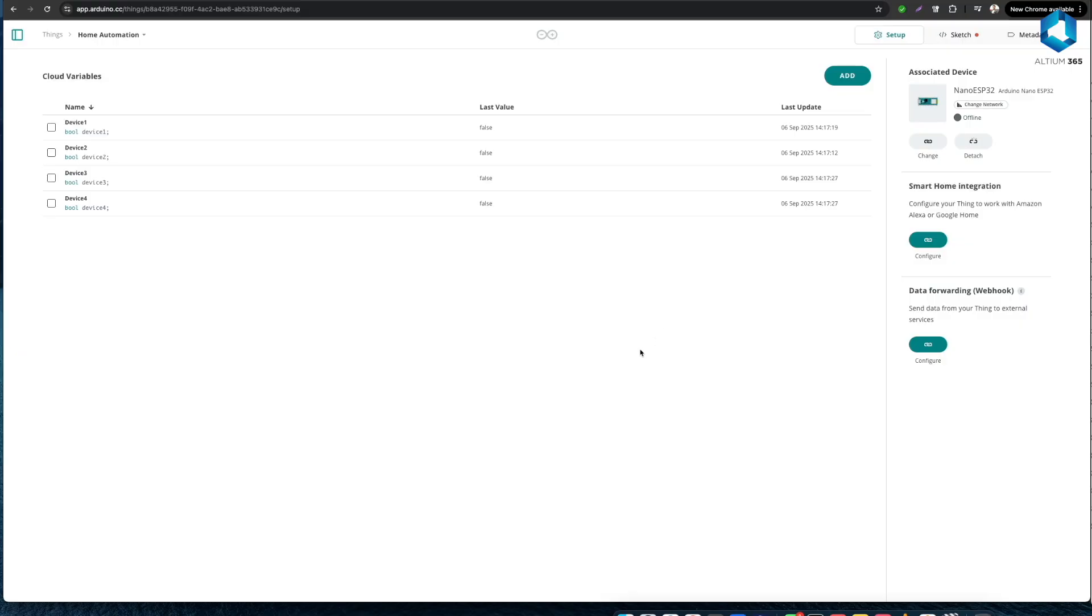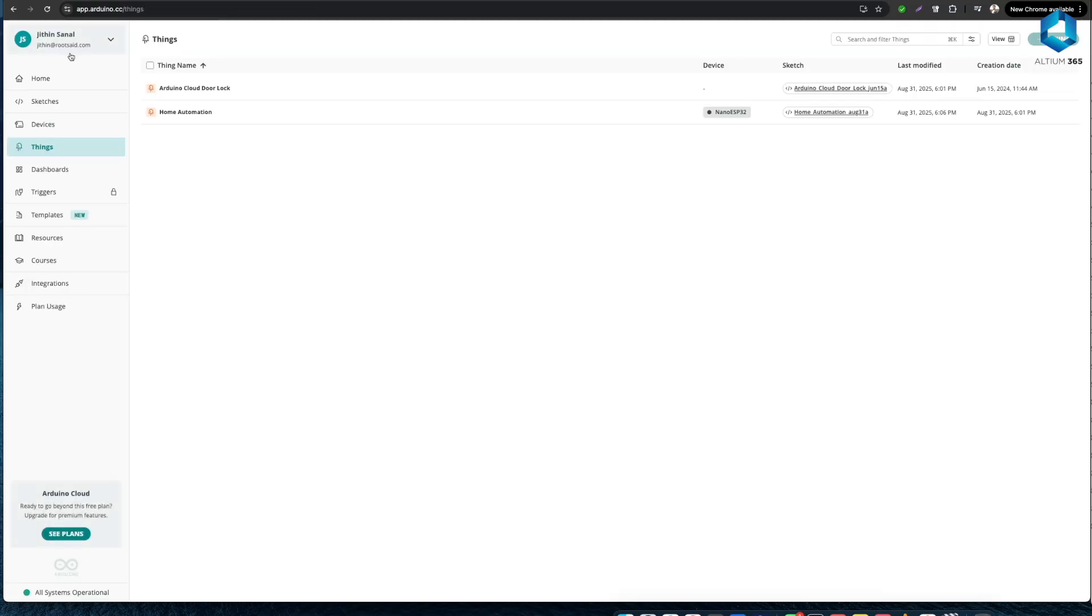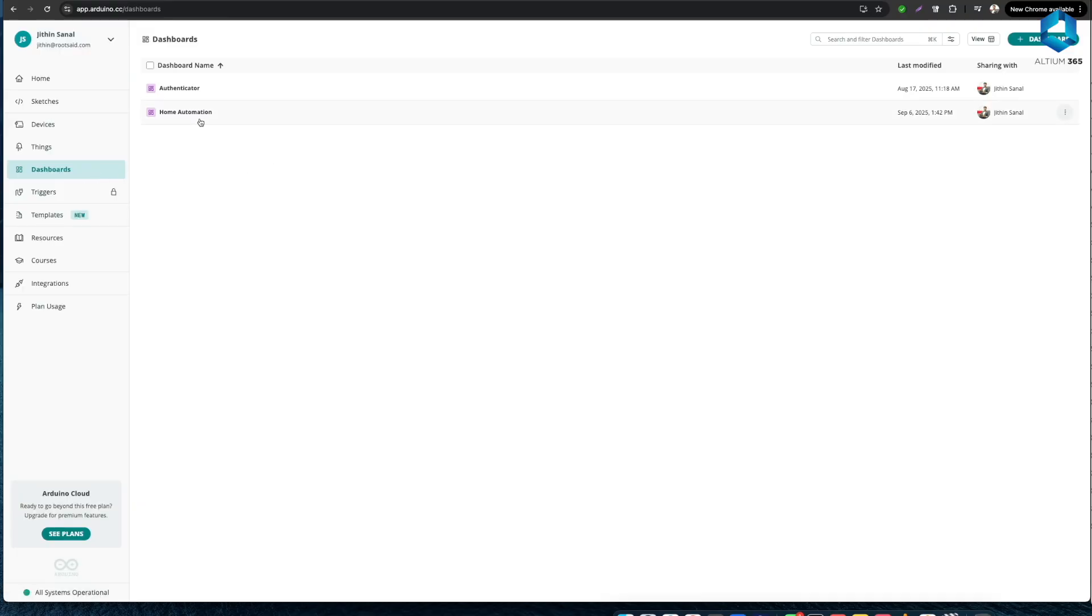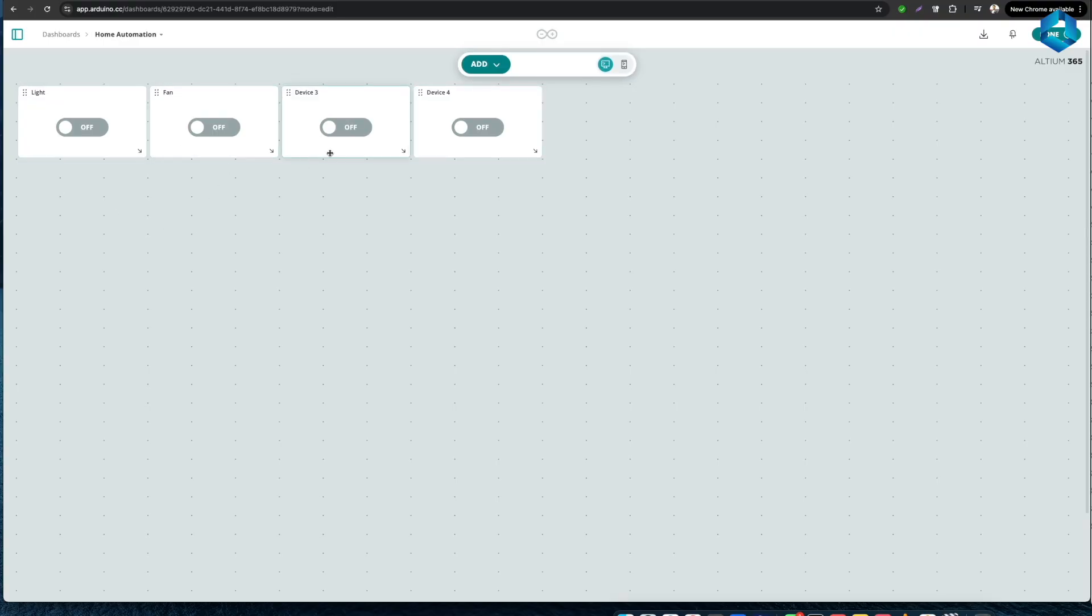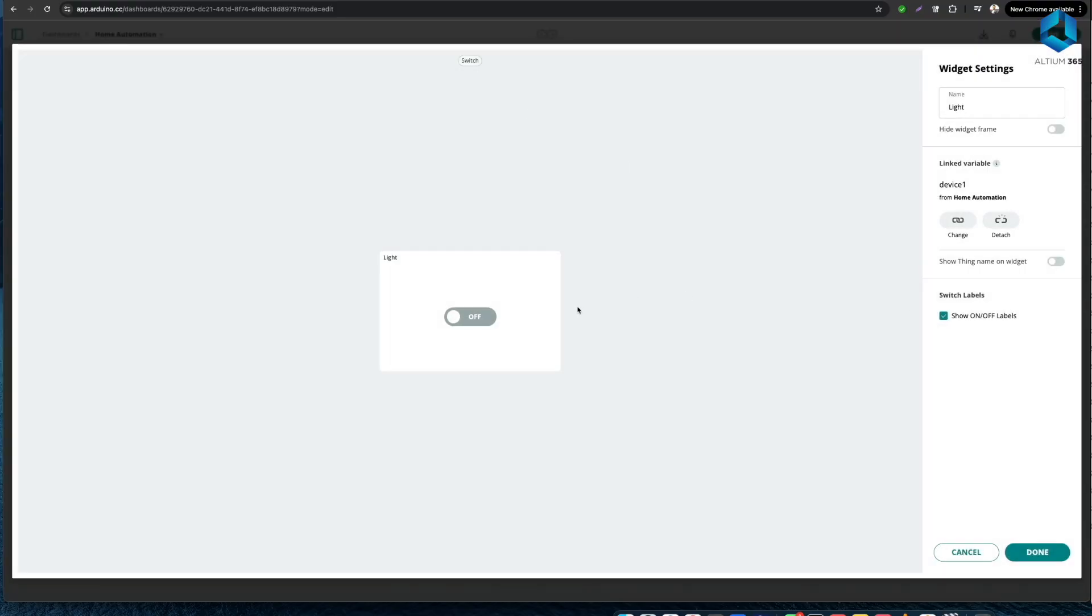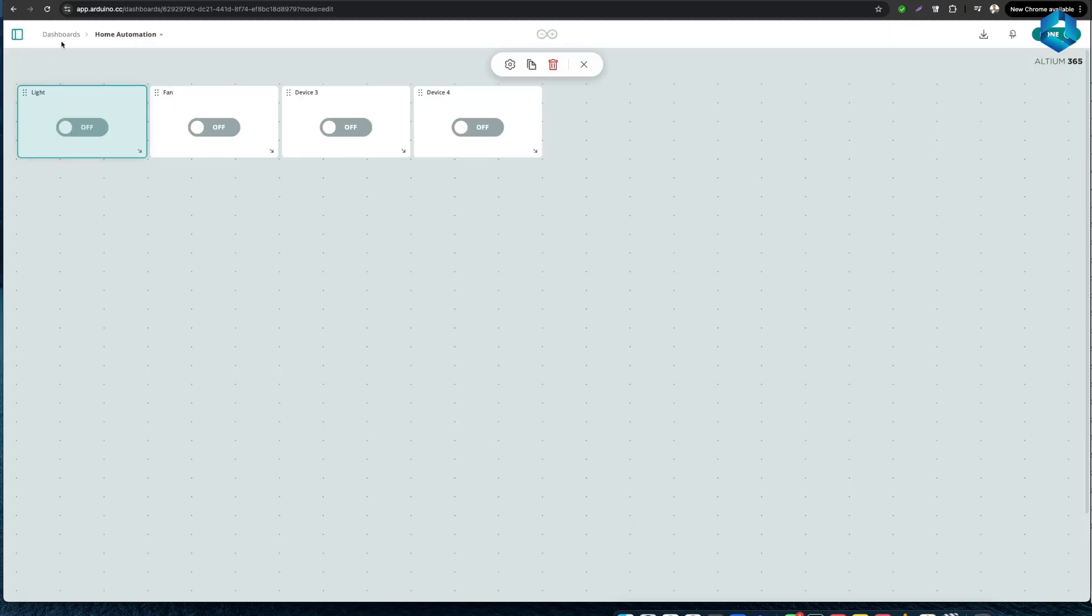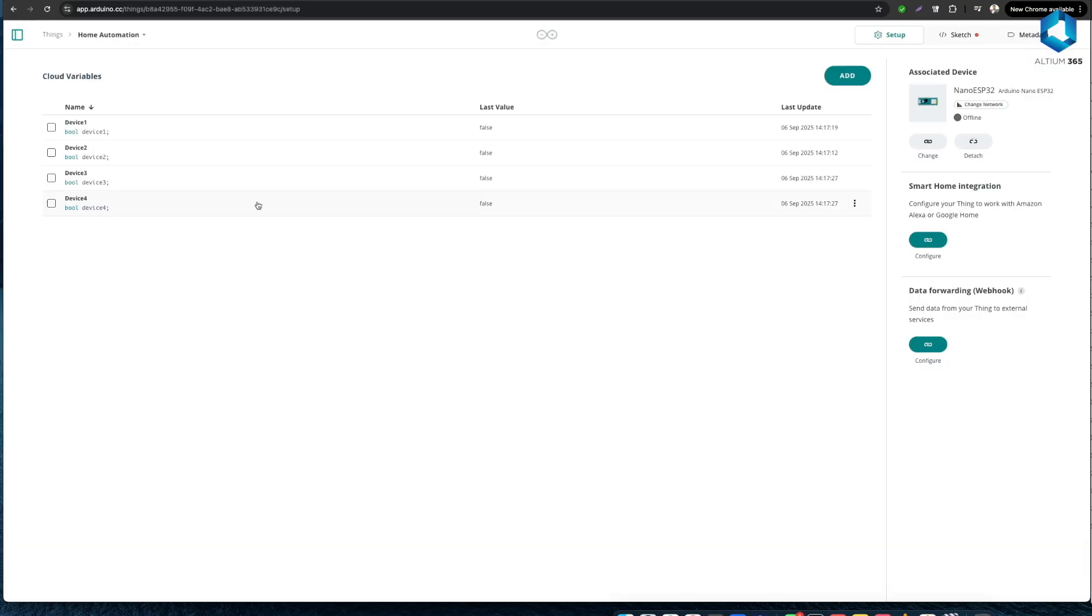All right, now we need to have some kind of an interface with which we'll be controlling these variables. In order to do that we will be using a dashboard. In Arduino Cloud we have a section called Dashboard where we can create our own dashboards for our project. For this project I have created this particular dashboard that contains four different widgets. These are switch widgets and these variables will be linked to the variables that we saw earlier. For example this light widget is now linked to device one of Home Automation Thing.